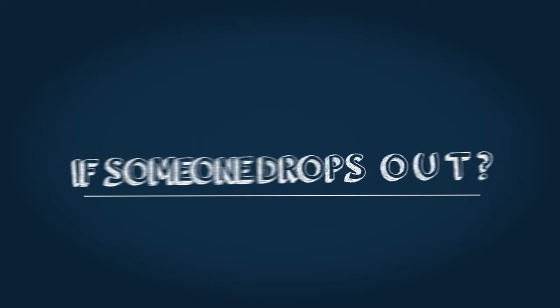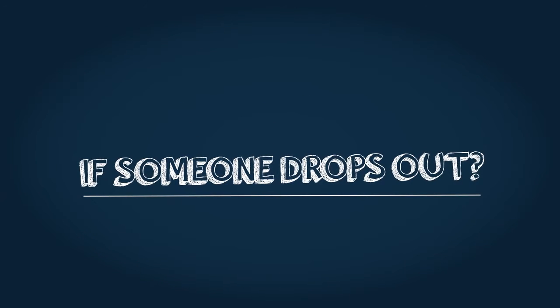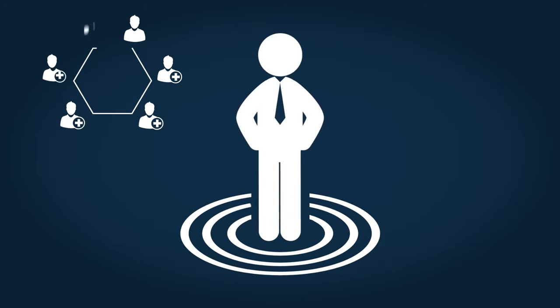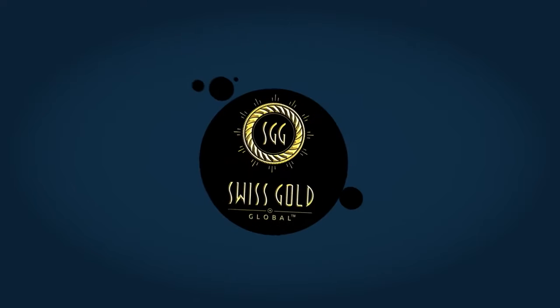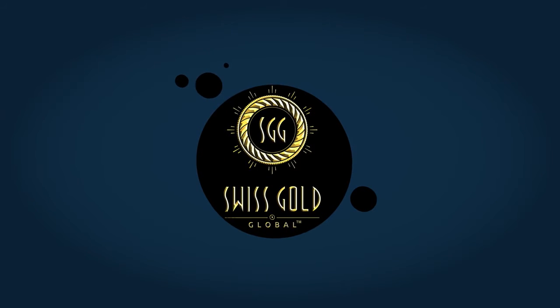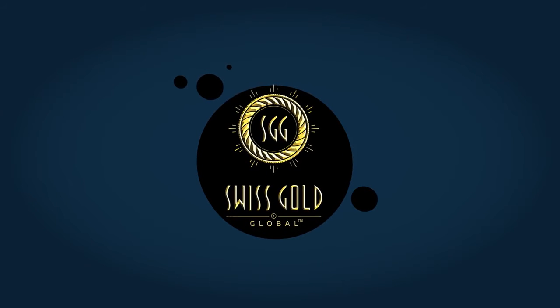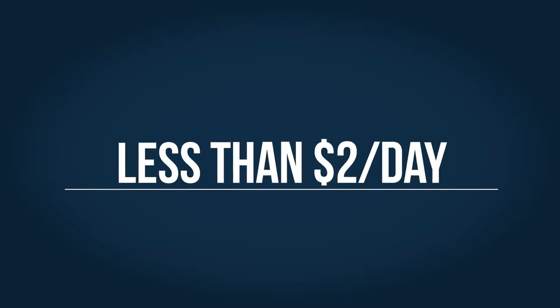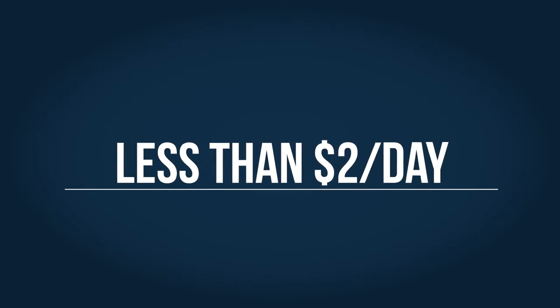You may ask, what happens if someone drops out? No problem. You introduce another person to your team, so each member always has a team of five using the products and services of Swiss Gold Global. The Swiss Gold Global program is a smart way to build wealth and get paid to save in pure Swiss Gold and Silver. All this for less than $2 a day.